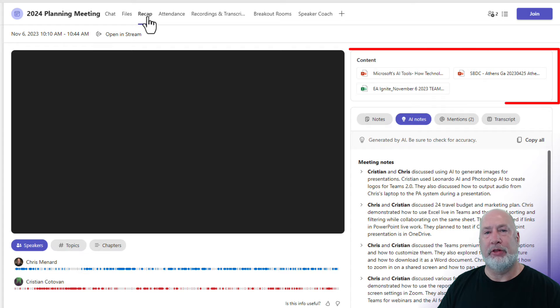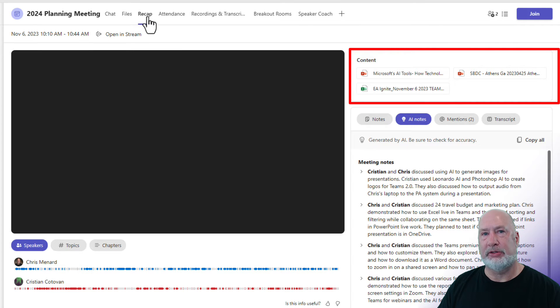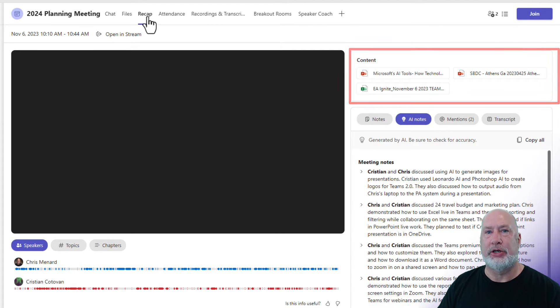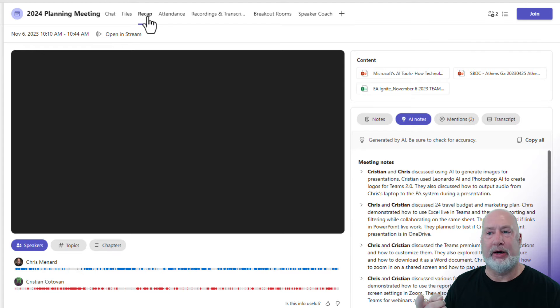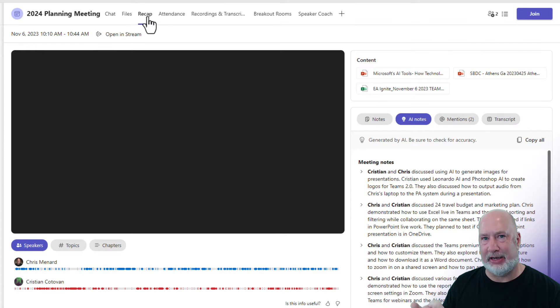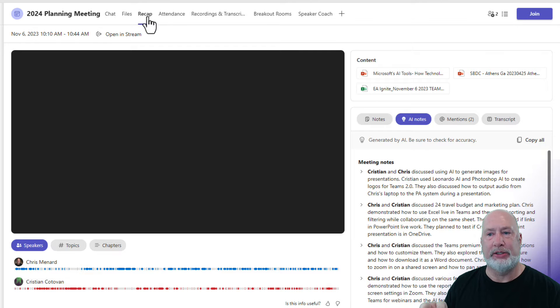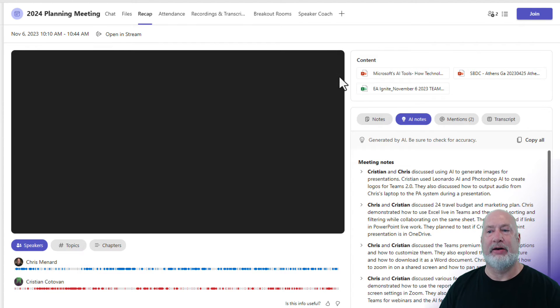But if you look over to the far right, those three files, those files were shared during the meeting. We happen to use PowerPoint Live, we happen to use Excel Live. So there's two PowerPoints and there is one Excel file in there.